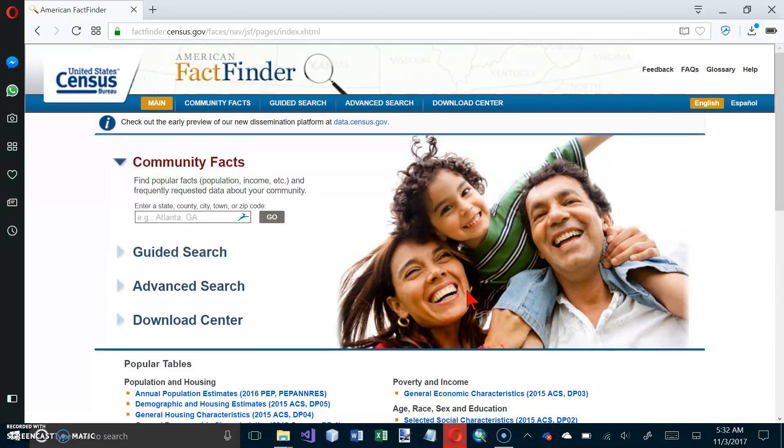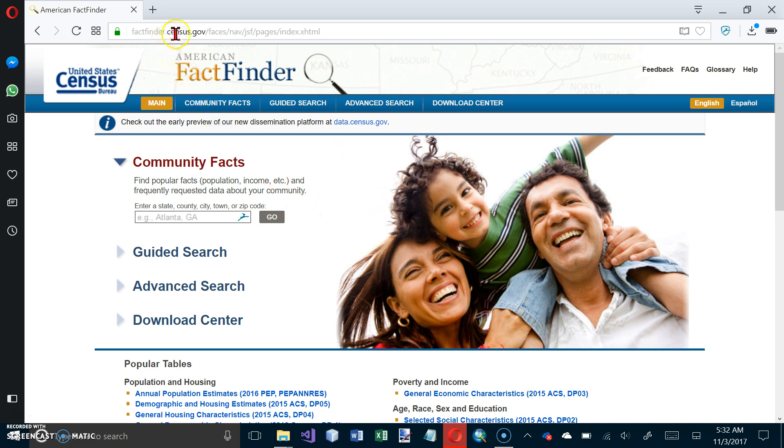Number one says in your web browser go to www.factfinder.census.gov and this is where we end up, which does not look quite like what we see in the textbook.